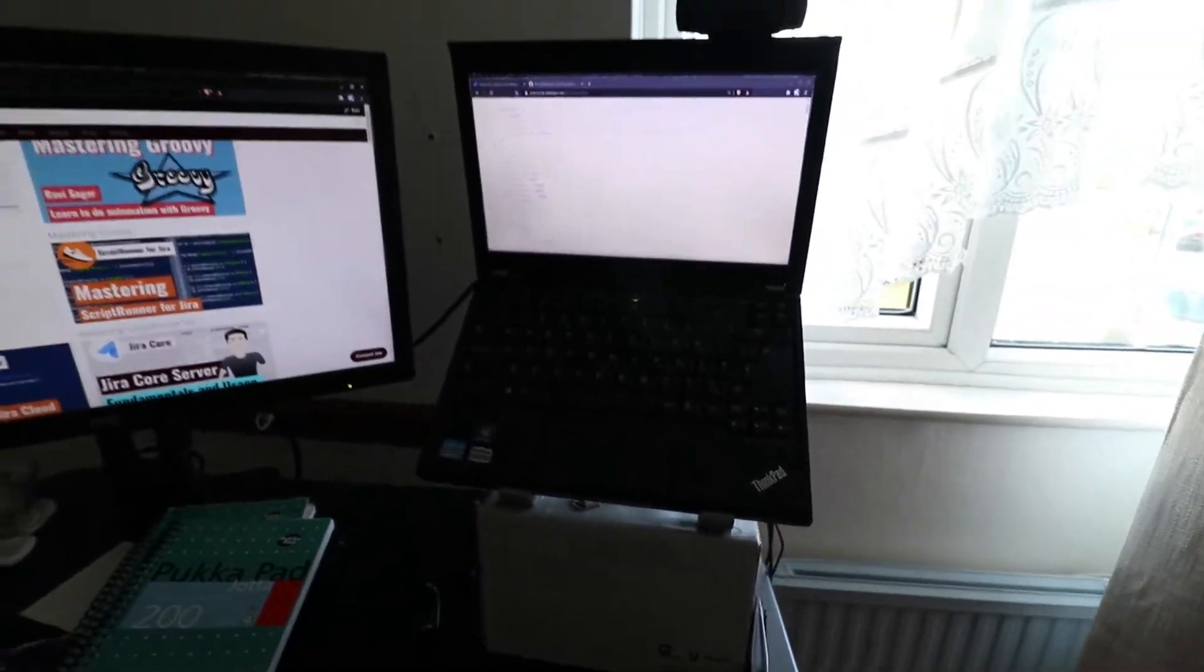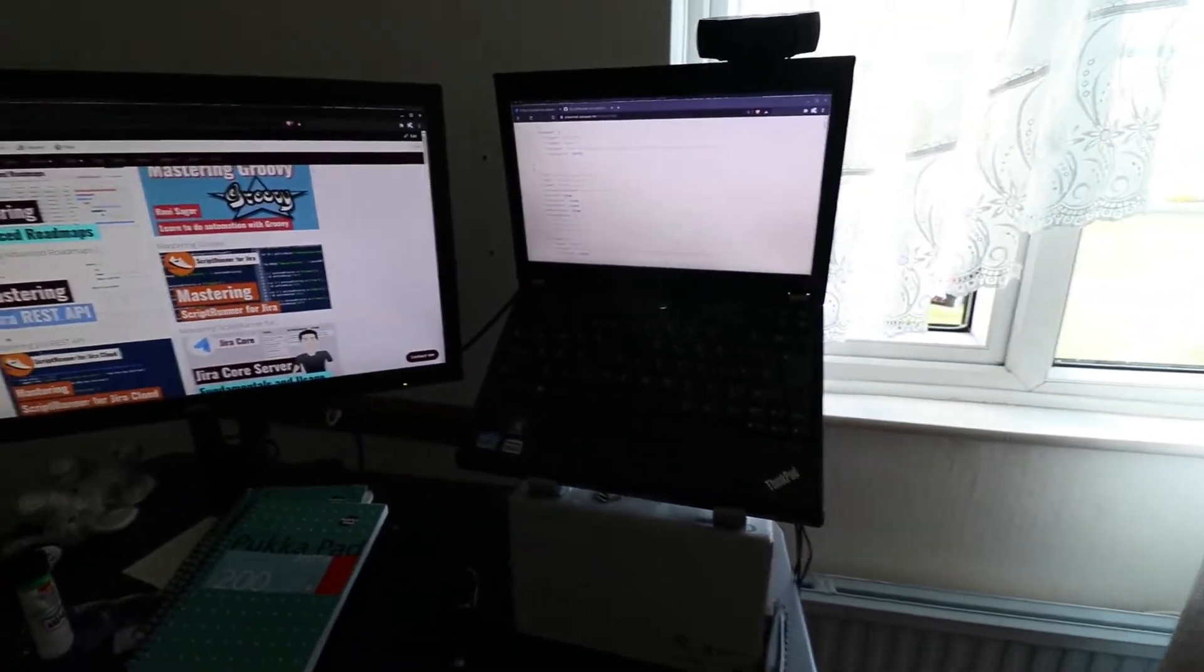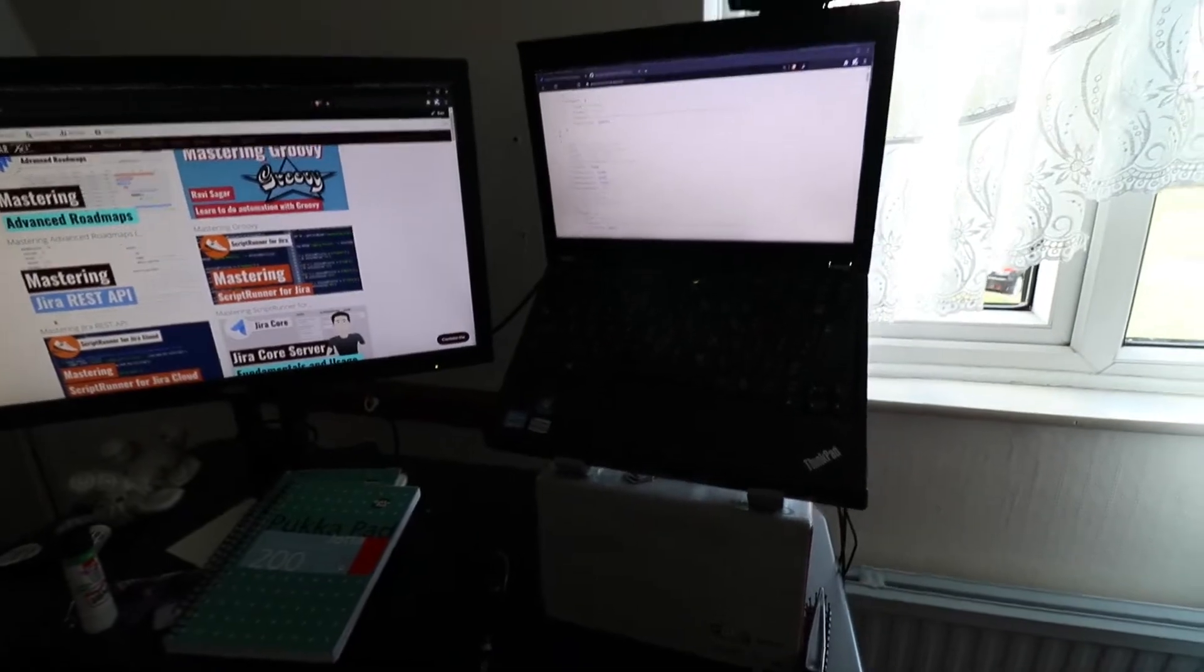I have this ThinkPad that I bought recently which I am still trying to set up. I have used one Windows hard disk which I had from my HP laptop and I'm using it for playing games. But the good thing about ThinkPads is that you can actually hot swap the hard disk.